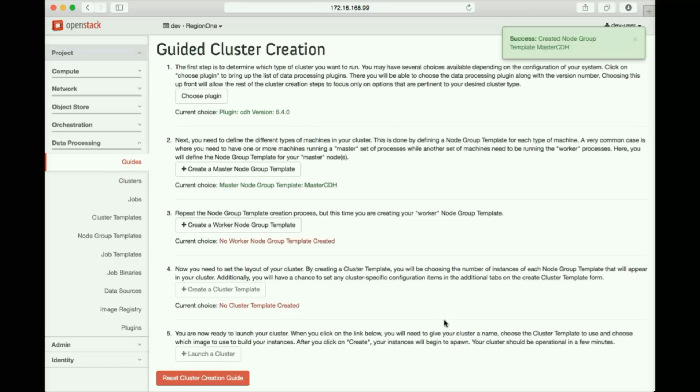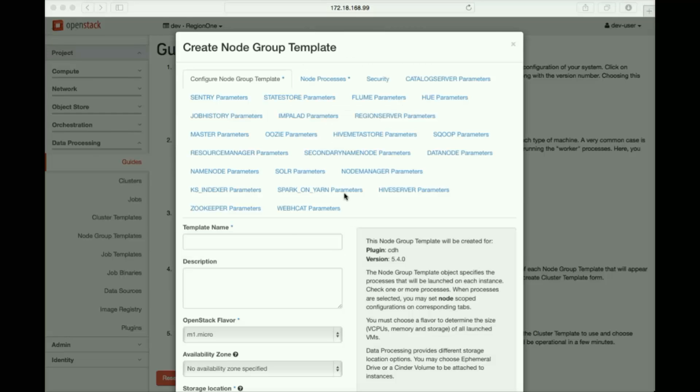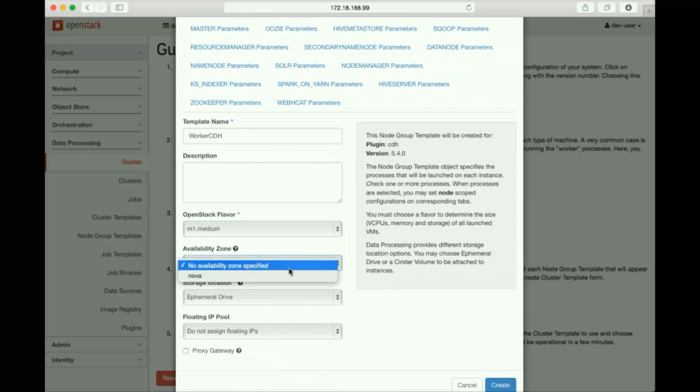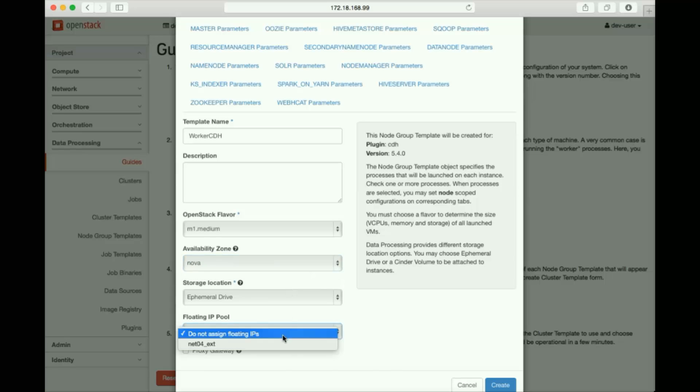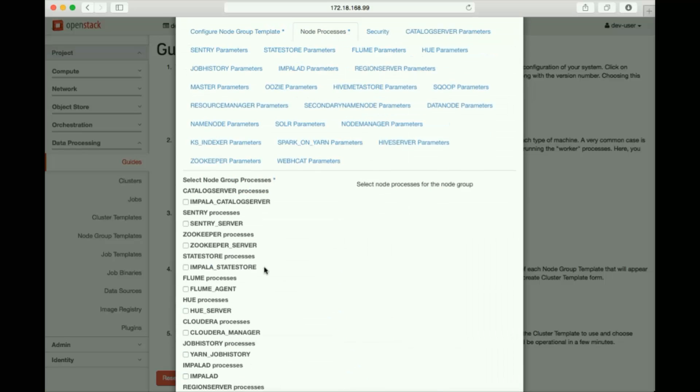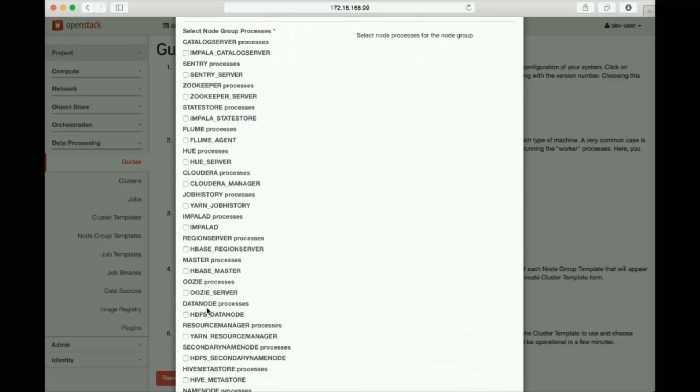The guide now prompts us to configure the worker node groups, in this case, just one group, which we'll call workercdh. We'll choose the instance flavor and other details. And we'll select the processes that will run in the group, an HDFS data node and a node manager.